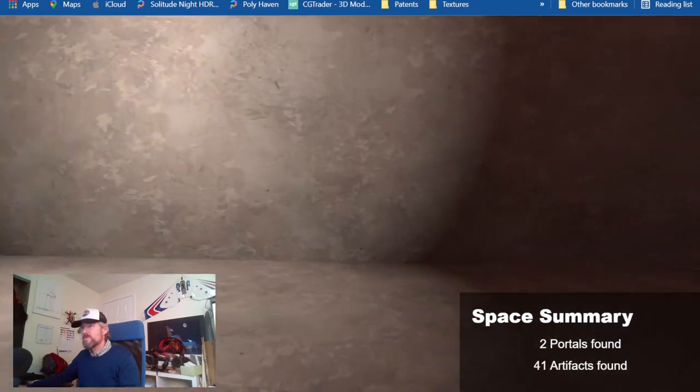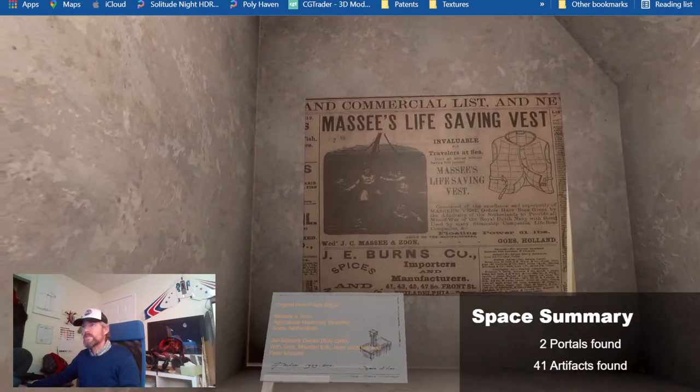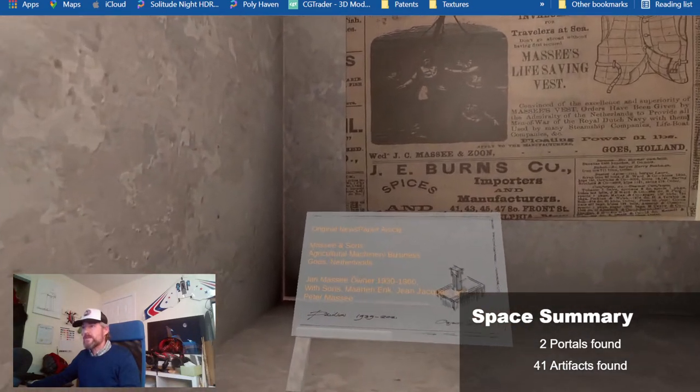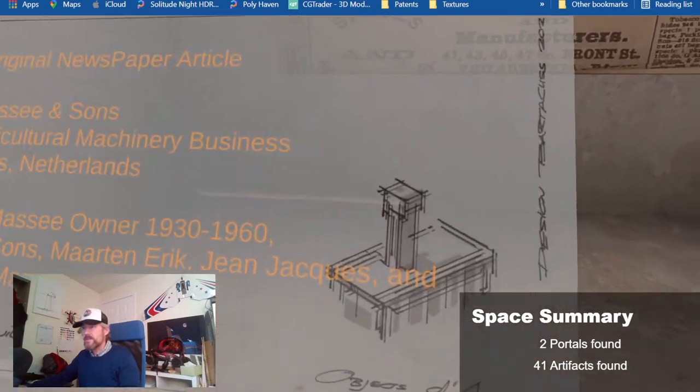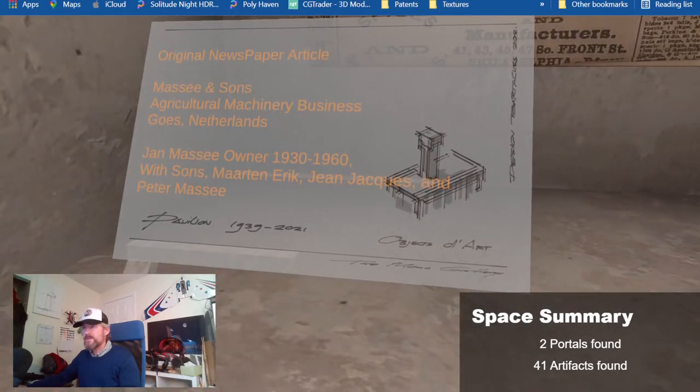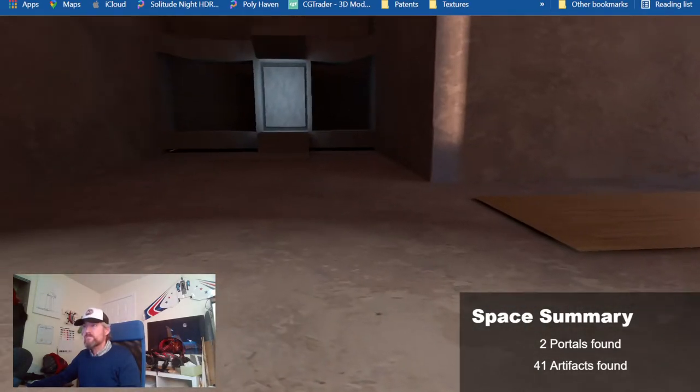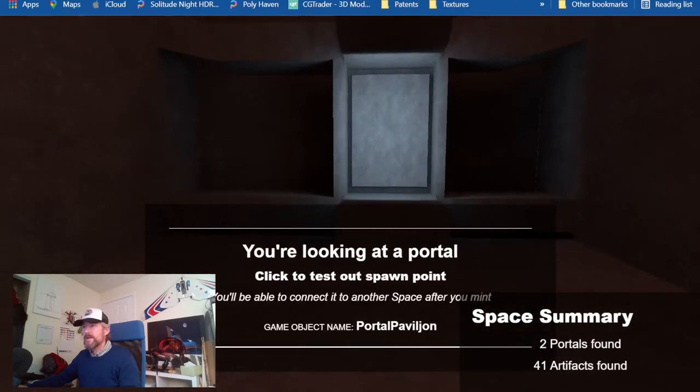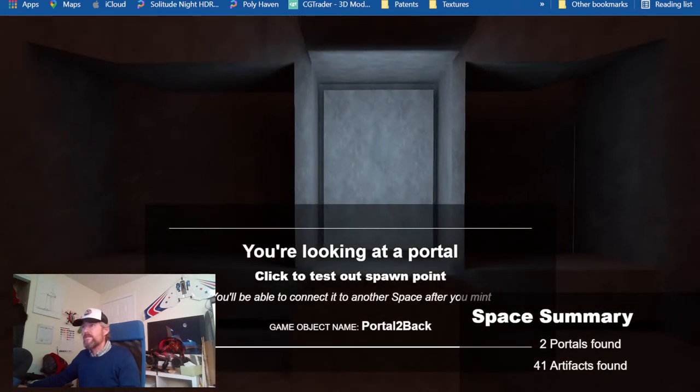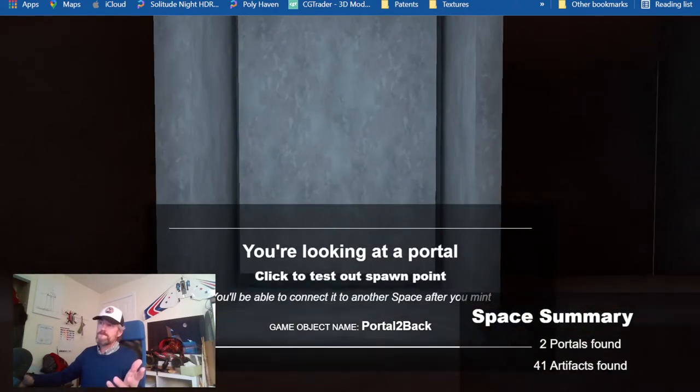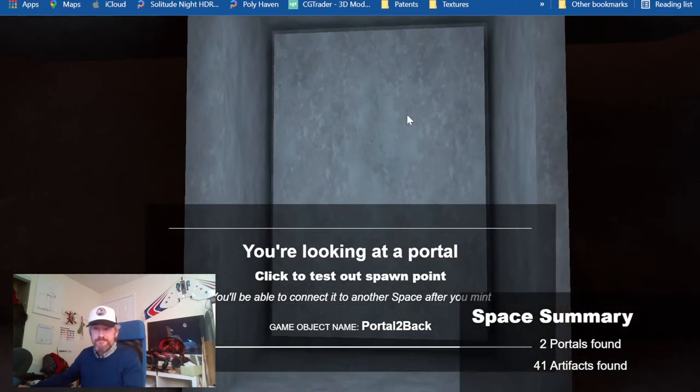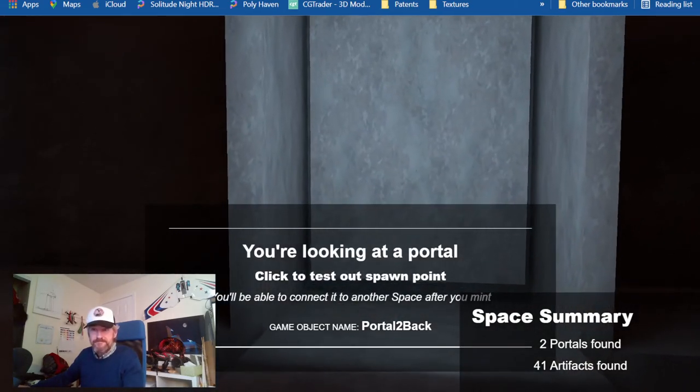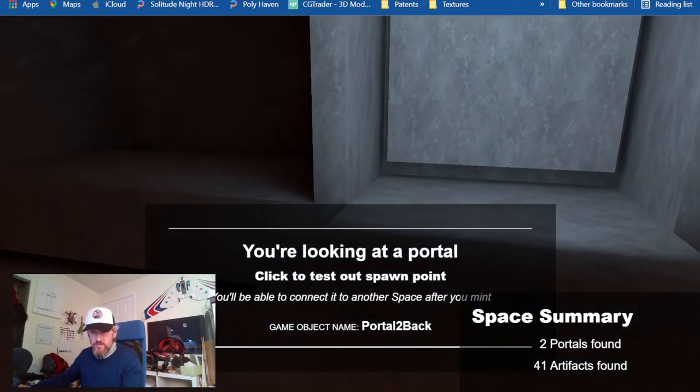And then the music changes, and I went back at the Massade family business and I created a little logo with the pavilion. And then we're back at the portal to go to your next space. Thank you, submission tomorrow.